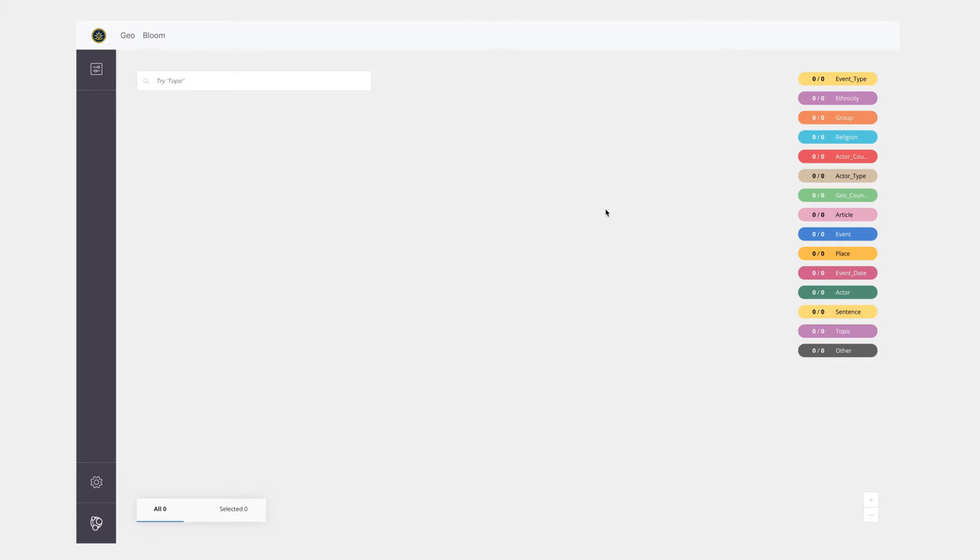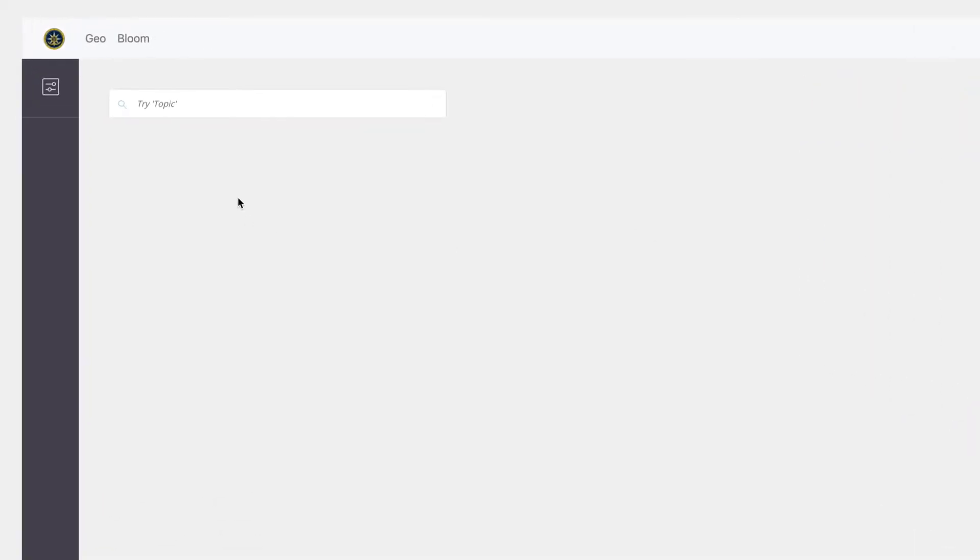In this case, you can see Neo4j Bloom is wrapped in an iFrame in another application which has some navigation on the top.